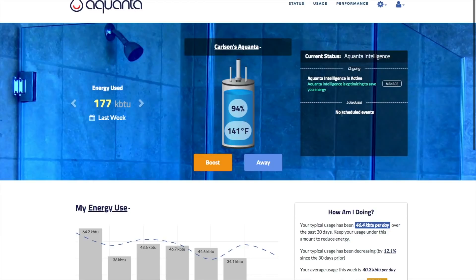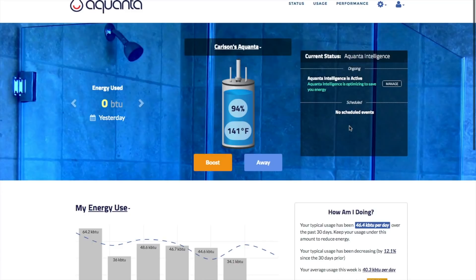The right-hand box is the Info Center, which shows what operating mode your Aquanta is in, as well as any scheduled control events. Aquanta's default operating mode is its learning algorithm, which we call Aquanta Intelligence, or AI. This mode uses Aquanta sensor data to discern hot water use patterns at your site, and then autonomously control the tank heat cycling to match them.